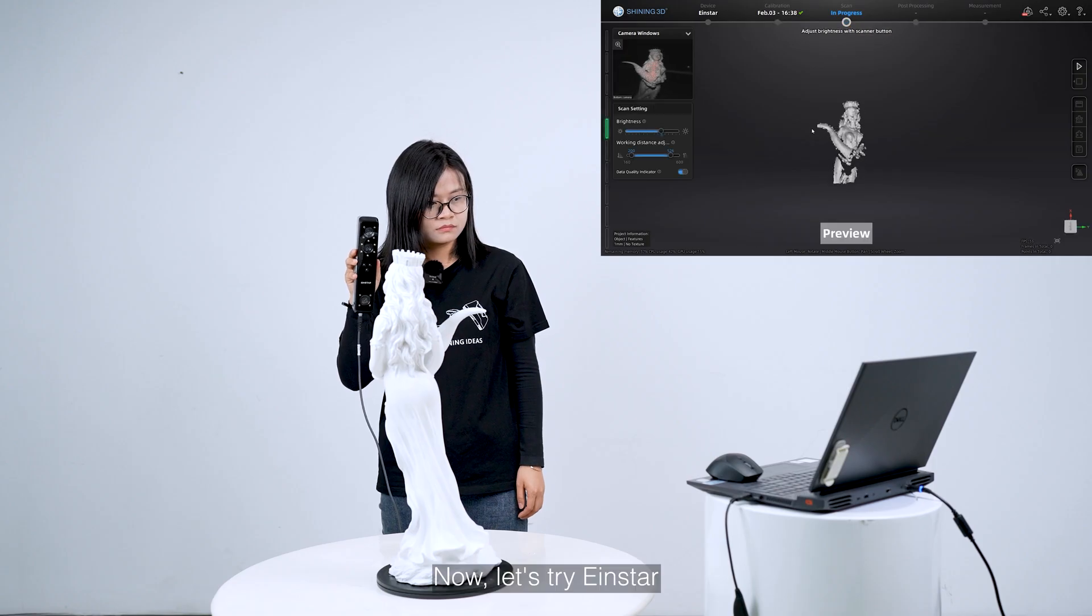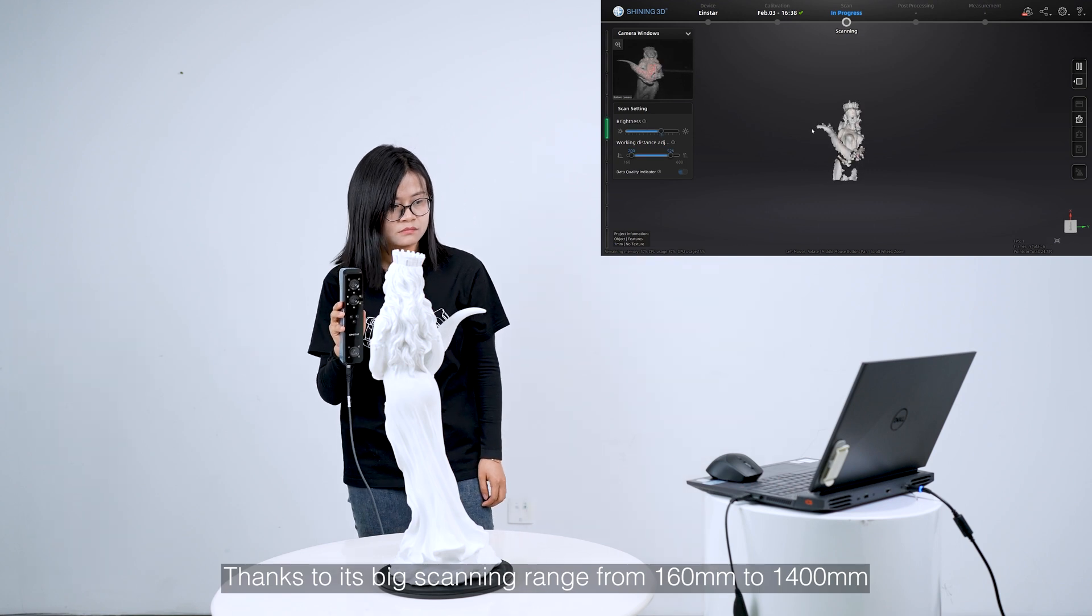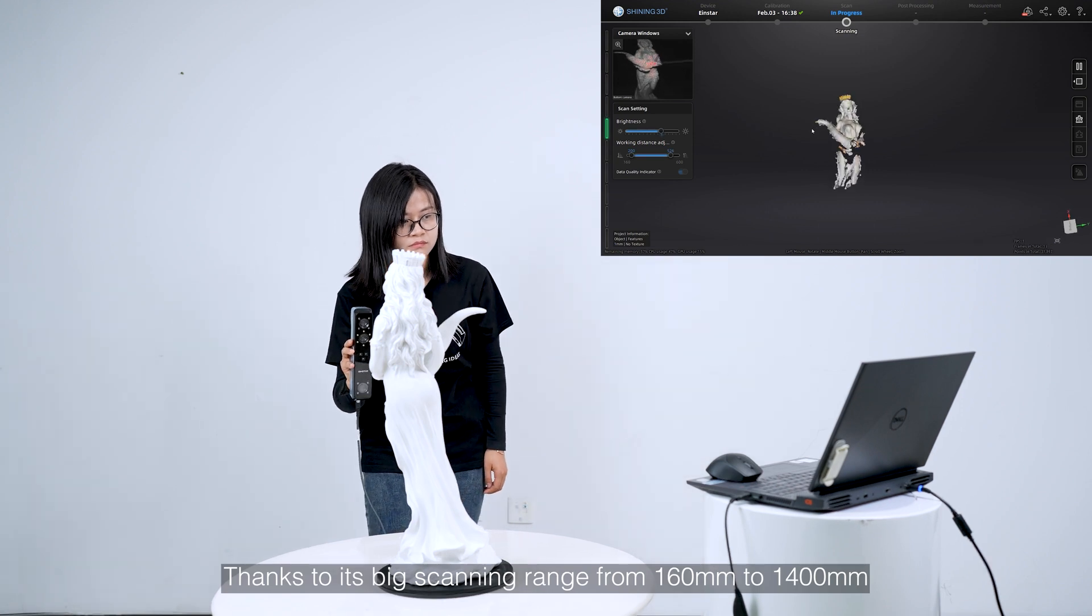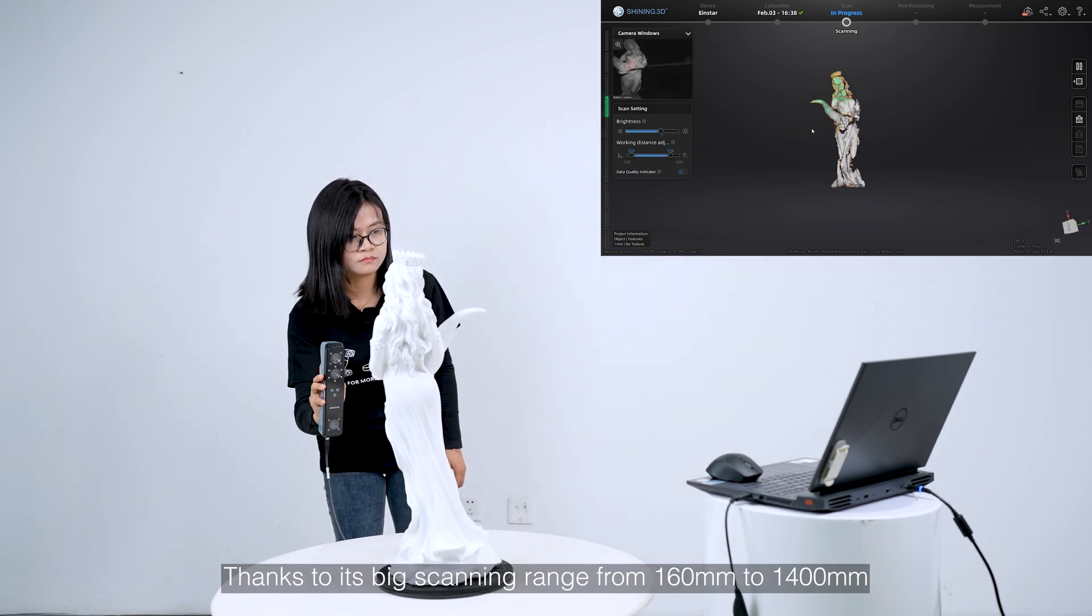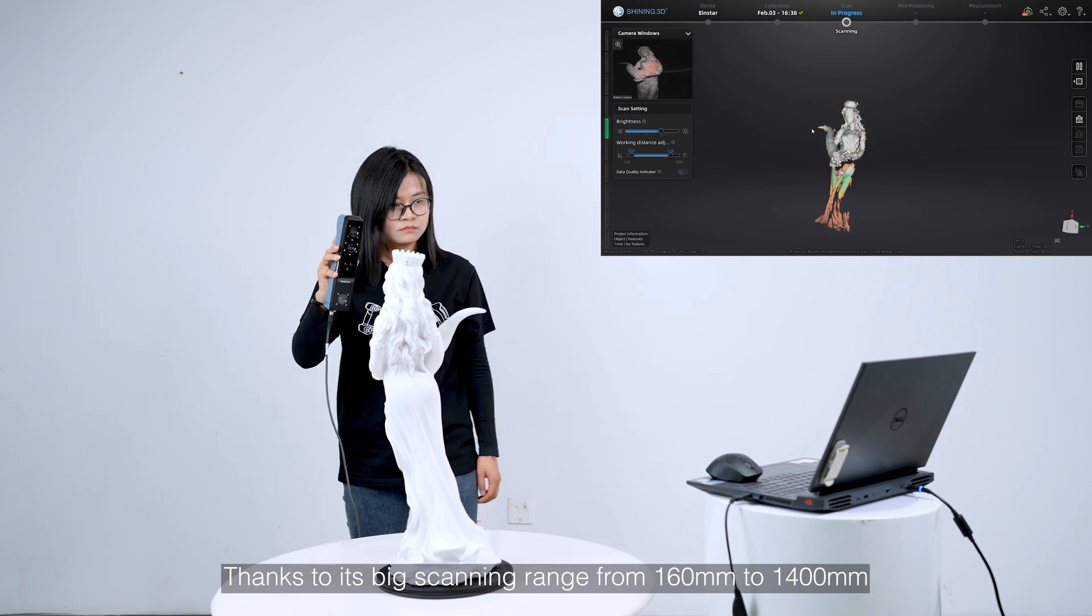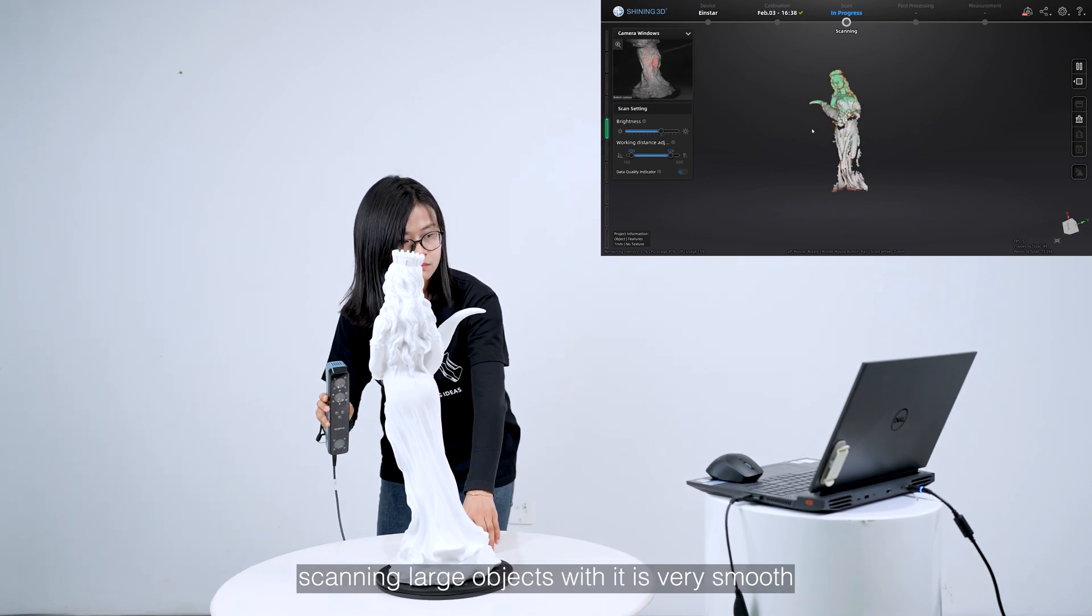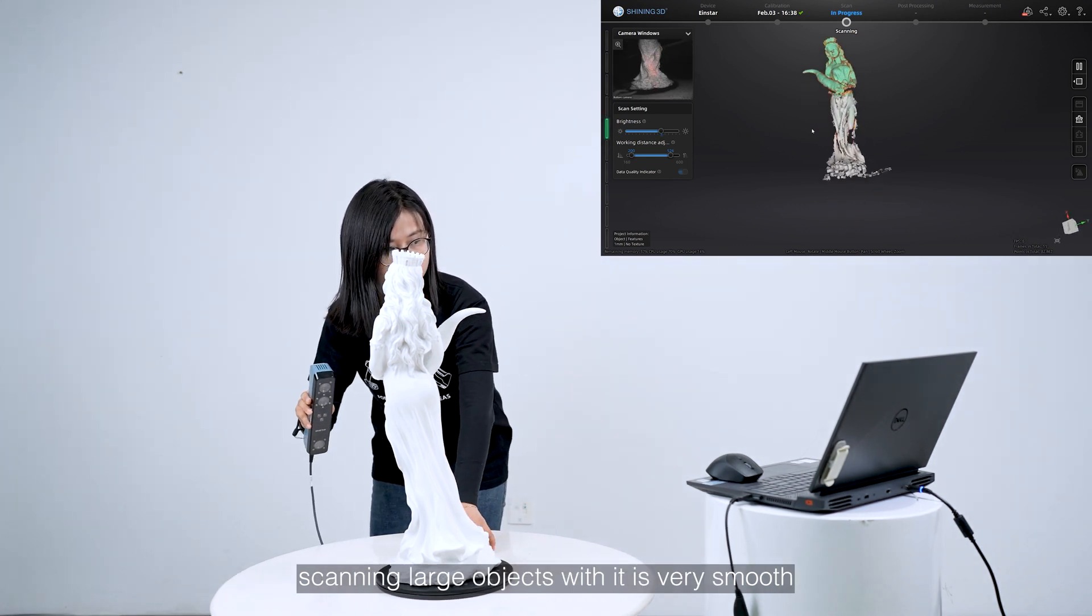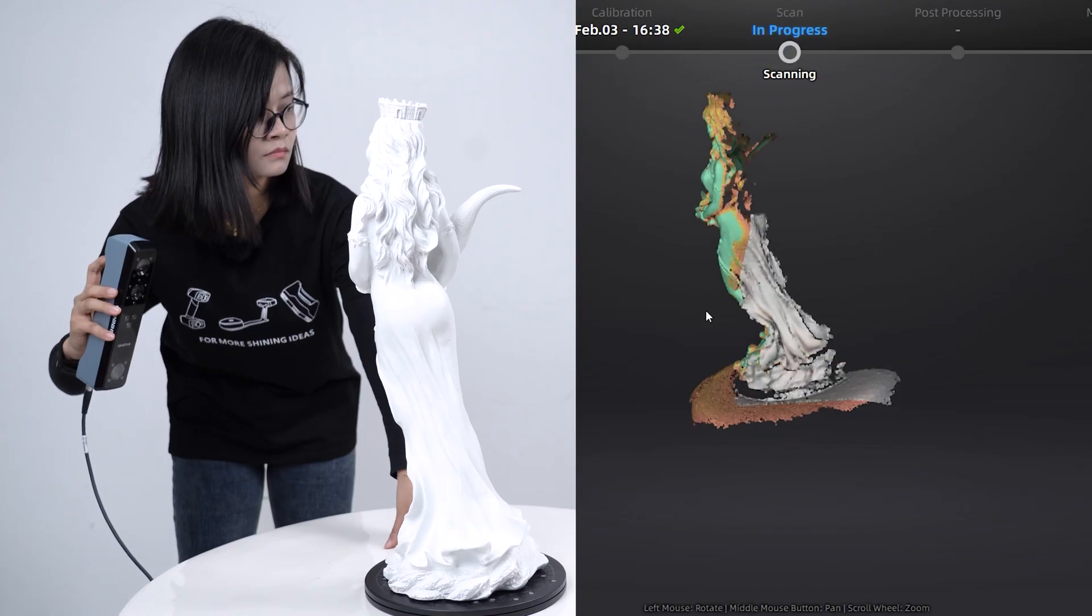Now let's try Einstar. Thanks to its big scanning range from 160mm to 1400mm, scanning large objects with it is very smooth.